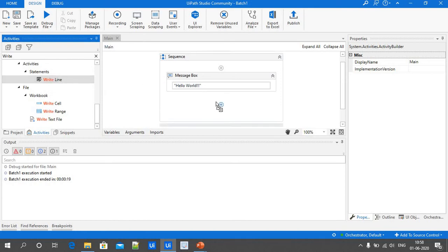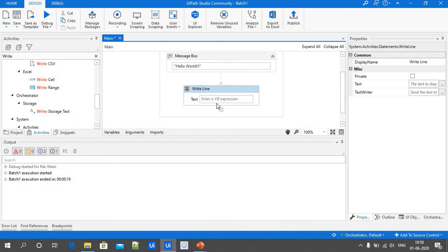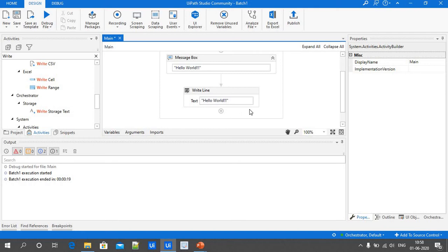I'm placing the Write Line activity below the Message Box so both activities perform sequentially. Just provide the data as 'Hello World'. Once we enter the input text, click the Run button. We should see a Message Box showing Hello World, and once we click OK, we should see the Hello World statement in the Output panel. Just click Run.